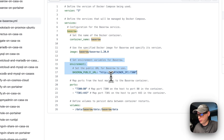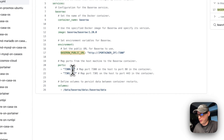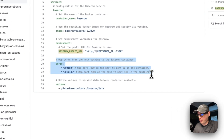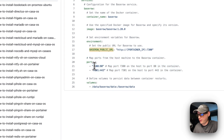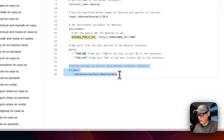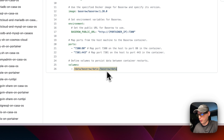We're going to set some environment variables, including the Baserow public URL, and we'll need to set our Portainer's IP address there. Port 7300 on the host maps to port 80 in the container, and port 7301 maps to 443. If you have a port conflict, you can change the host-side port, but you cannot change the container's port. We'll also define a volume: 'baserow_data' on the host side syncs with '/baserow/data' inside the container.